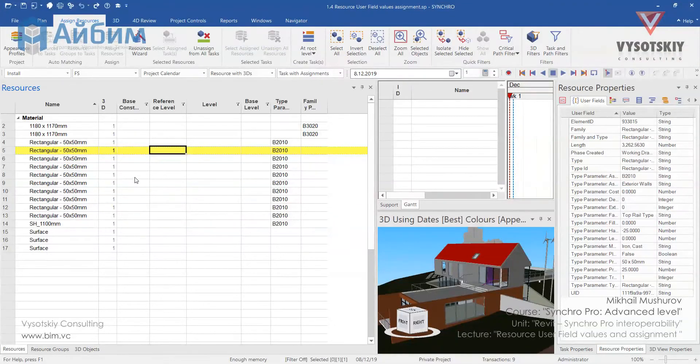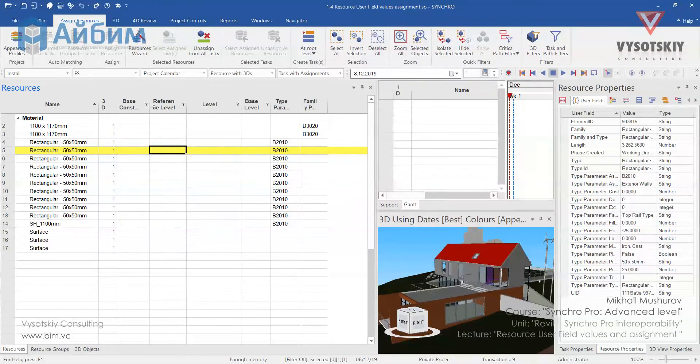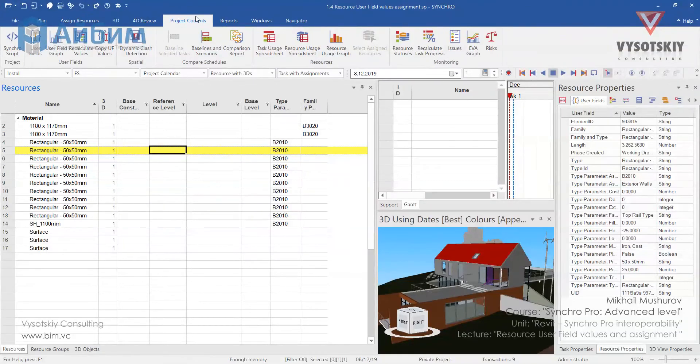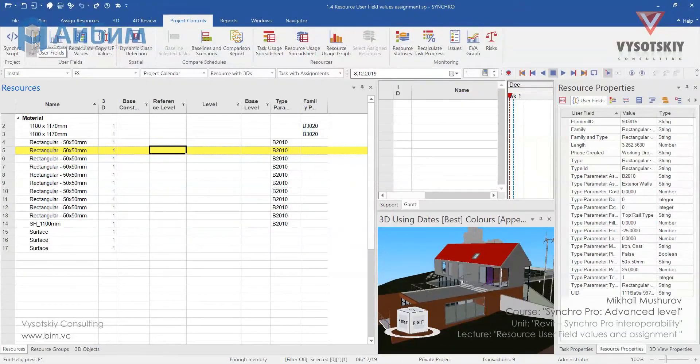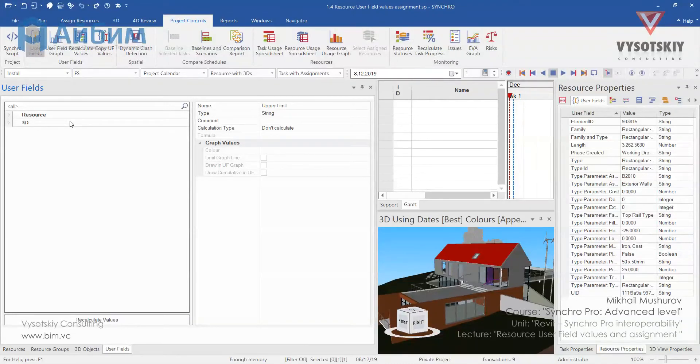For this operation we will create two user fields for resources. Now let's open user field graph. Go to the project controls and choose user fields. More deeply we will learn about user fields in the course of our lectures.